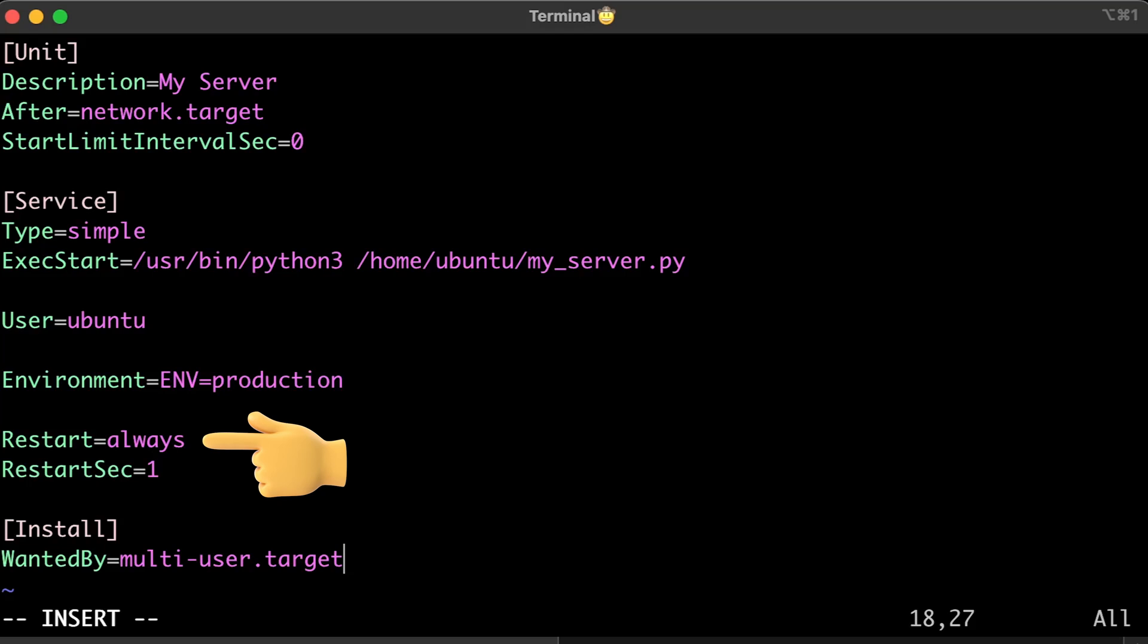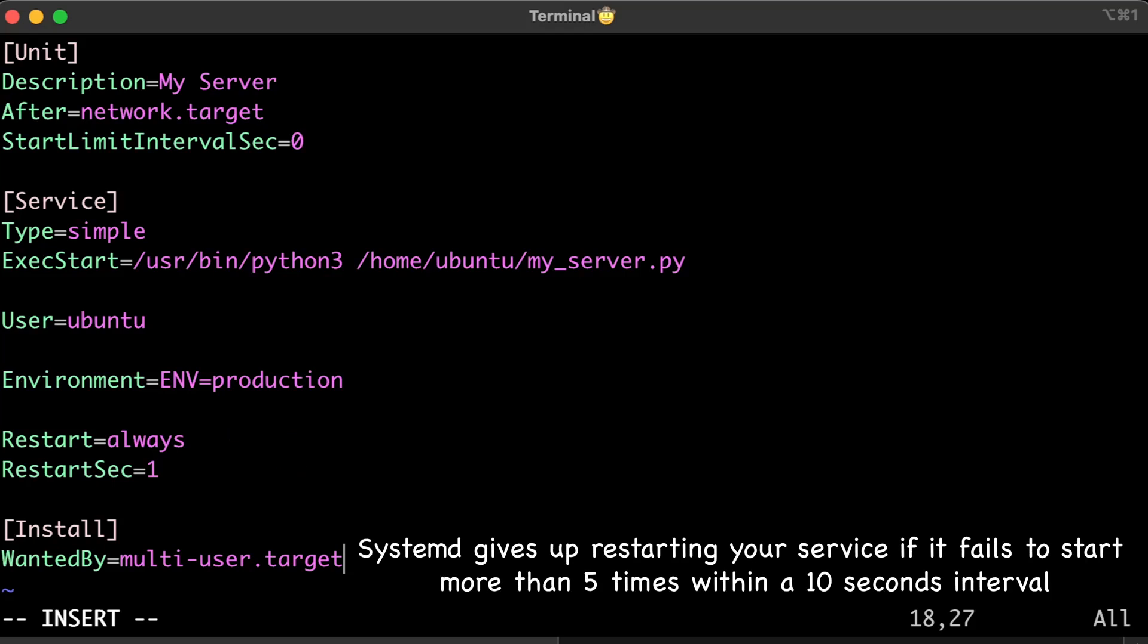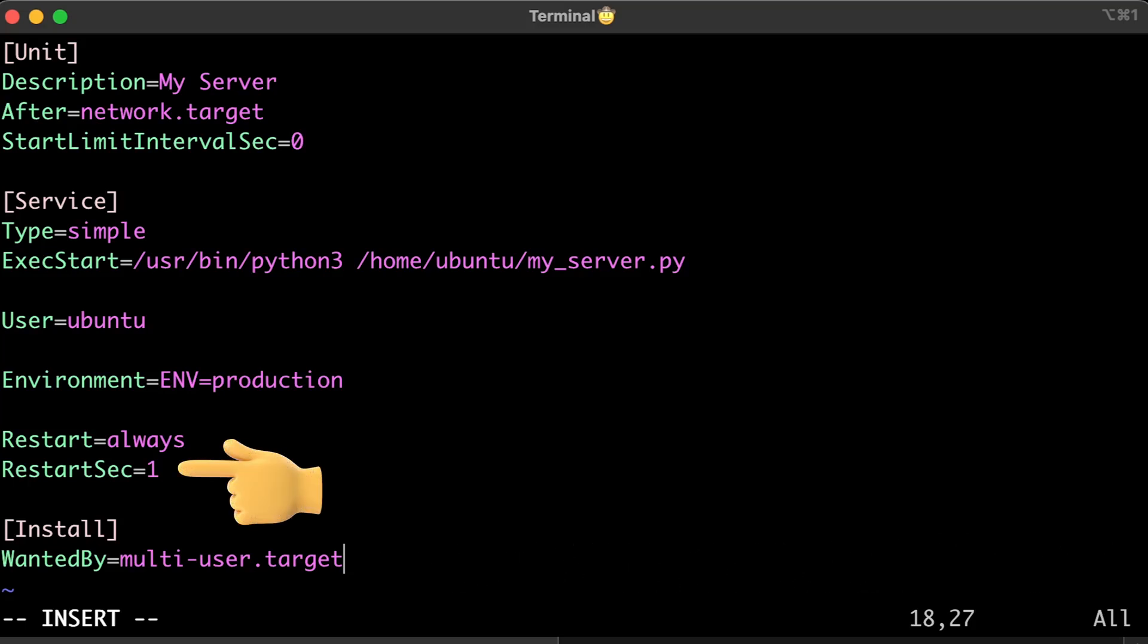By default, when you configure Restart=always as we did, systemd gives up restarting your service if it fails to start more than 5 times within a 10 seconds interval.